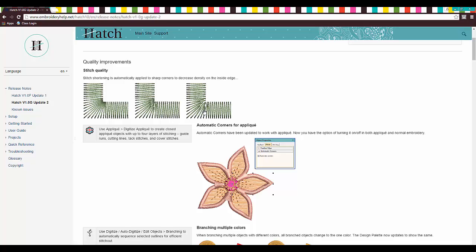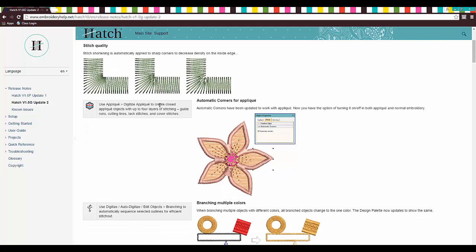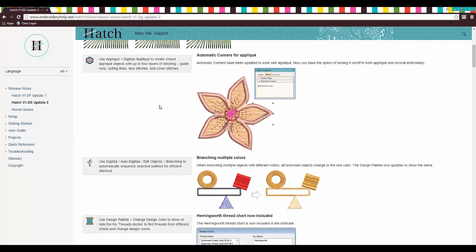And now, it's going to shorten it and make the corners much, much better. I think that's absolutely fantastic. Thank you, Hatch. I'll try not to say that 500 times, but thank you, Hatch.